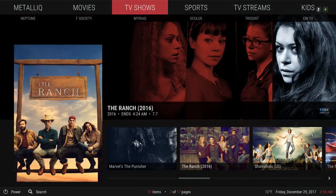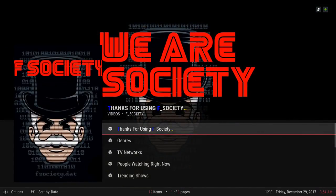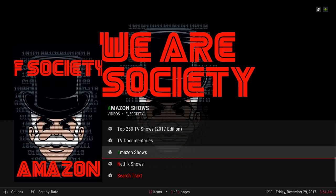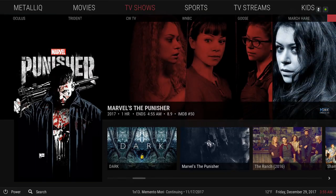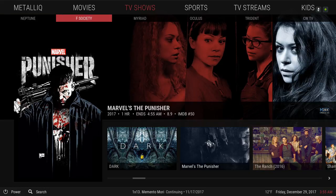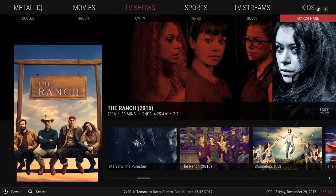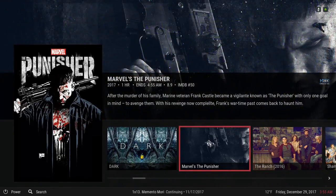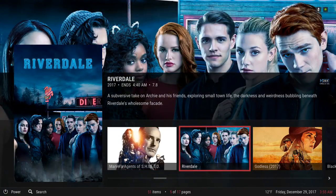Here we have our TV Shows. Clicking on TV Shows takes you to the TV show section of the F Society add-on. In the sub-menu you have Neptune, F Society, Myriad, Oculus, Trident, CW TV, WNBC, Goose, March Air, and Survivor. When you press all the way down in the widget you have popular TV shows.